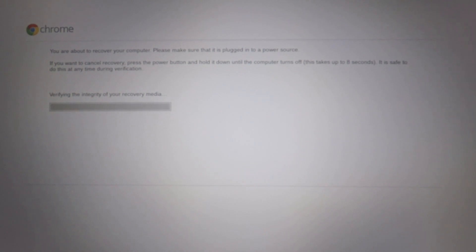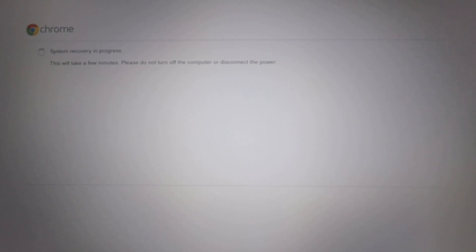Once the data on the recovery media has been verified, the system recovery will begin. The whole process will take roughly 5 minutes.